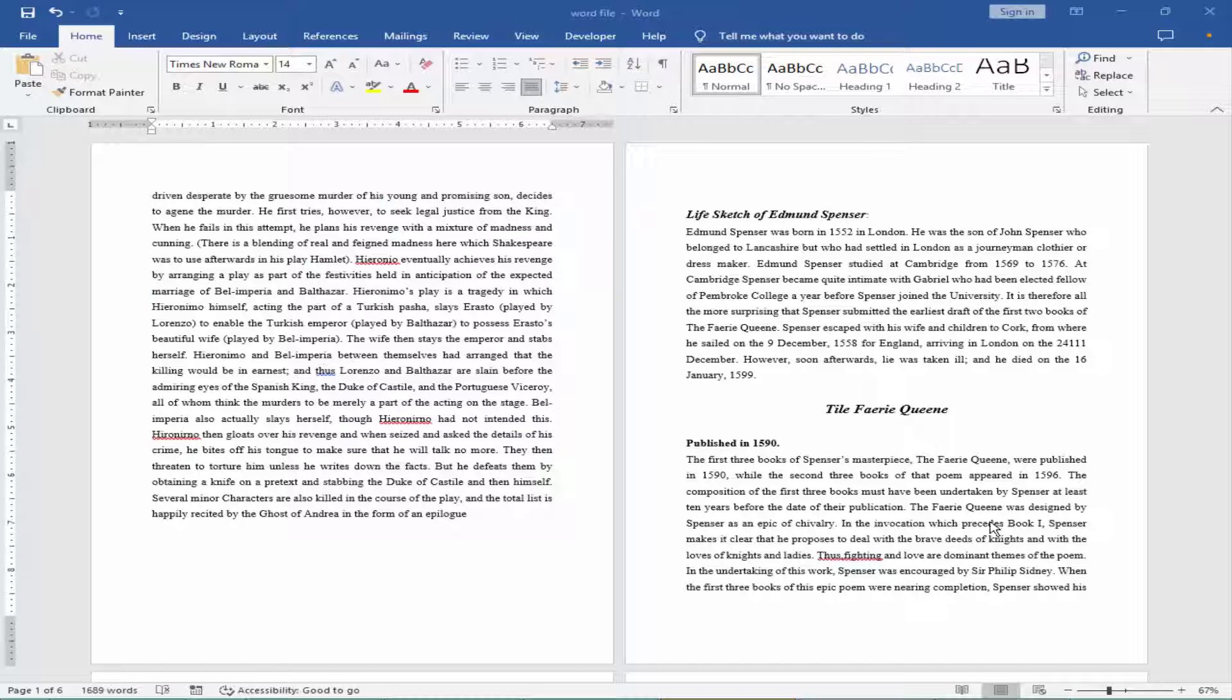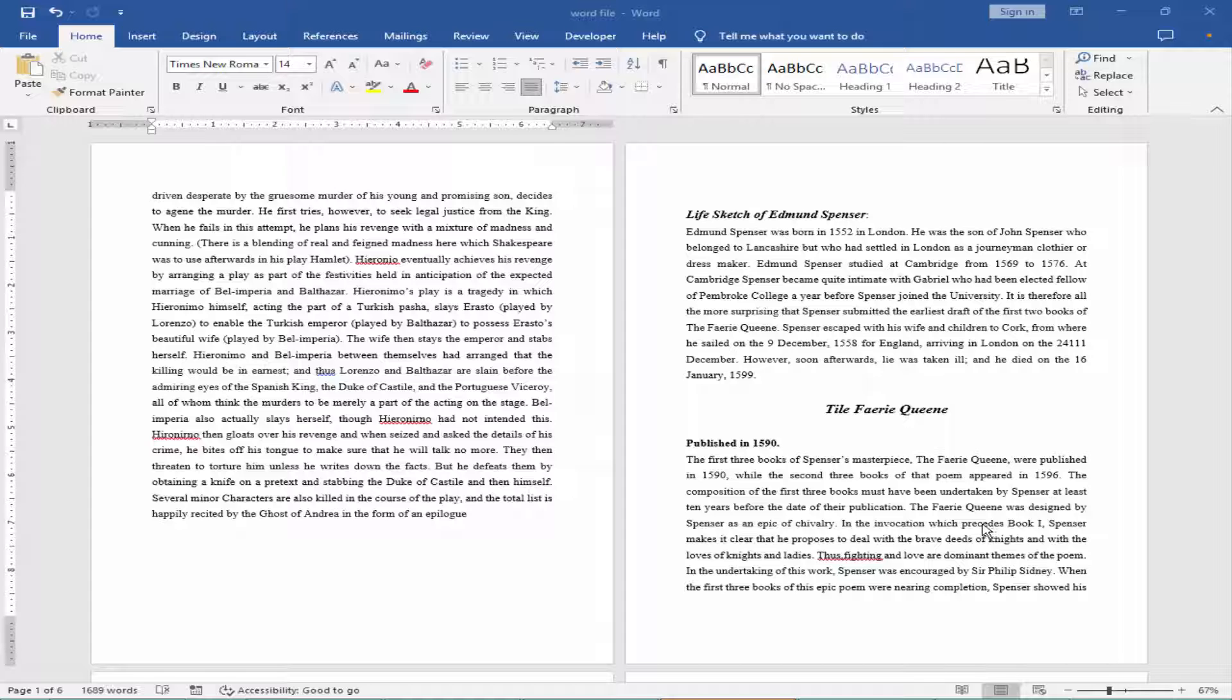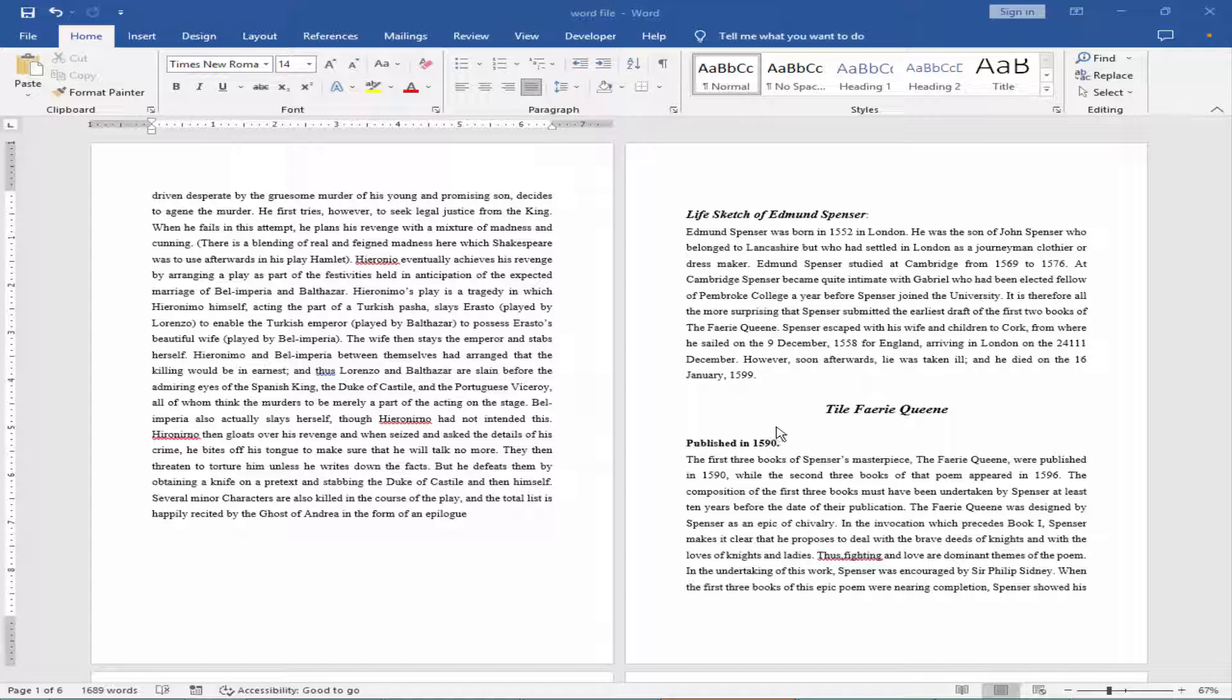Assalamualaikum. In this video, I will show you how to insert header on second page in Microsoft Word. Let's get started.